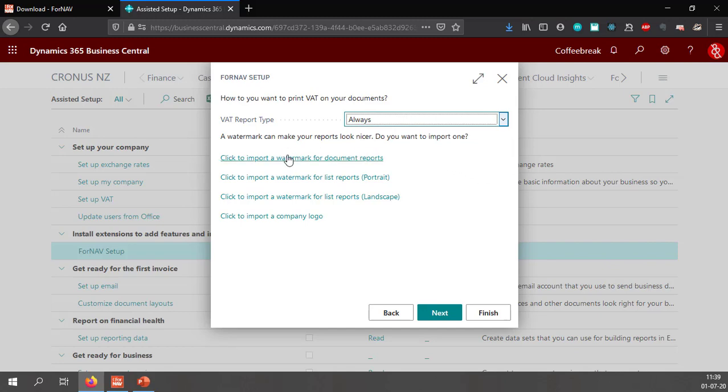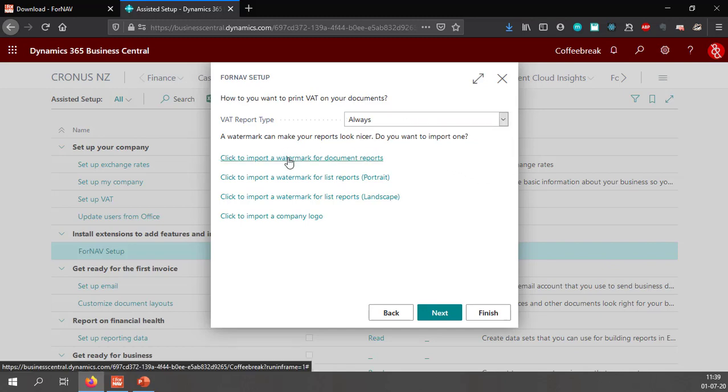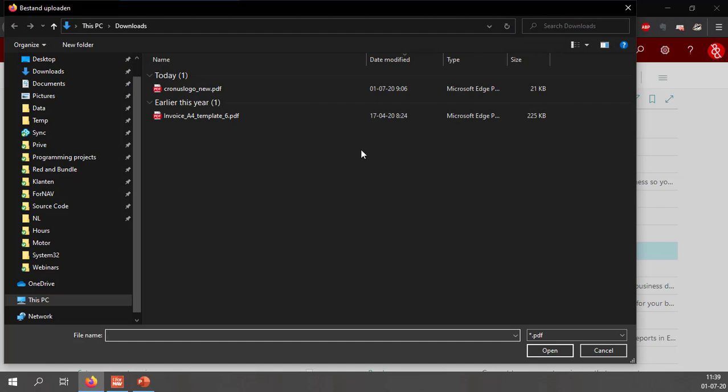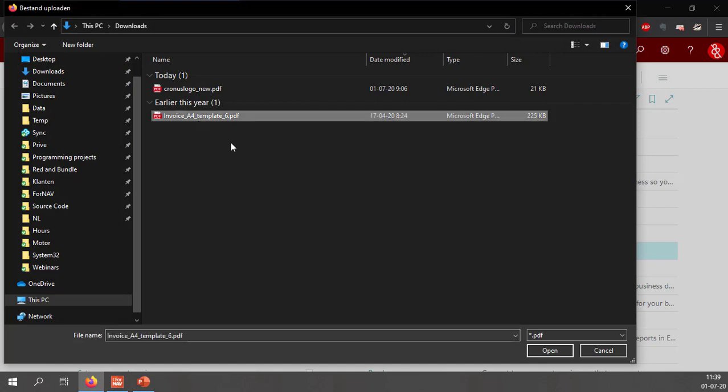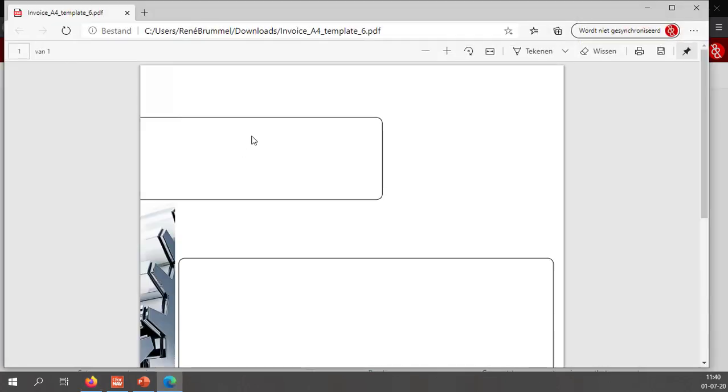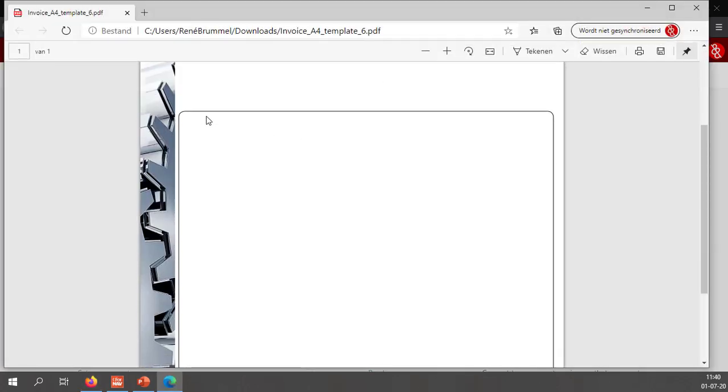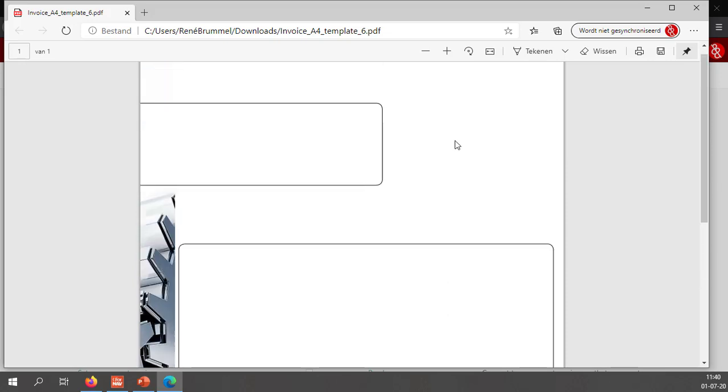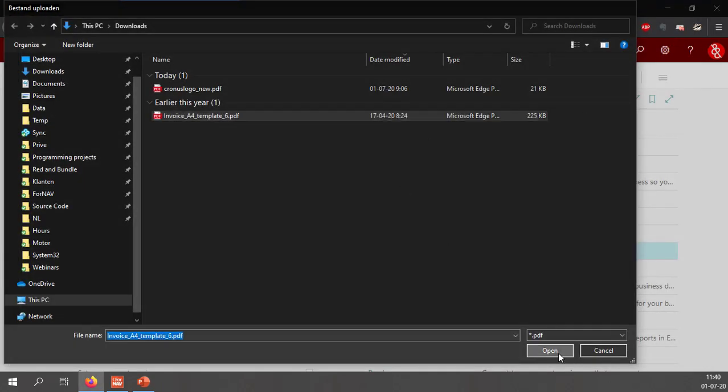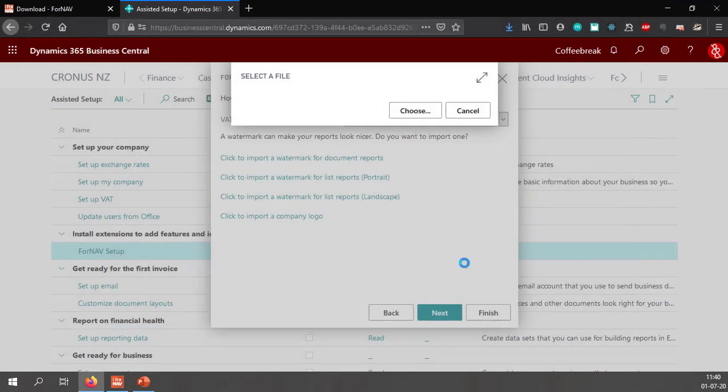Then I can import a document watermark. A watermark is a PDF file that gets integrated in your report. So I am going to use this standard Fornav watermark. If I just open it you will notice this is a simple PDF file with a cogwheel image and some square boxes. So let's select this.